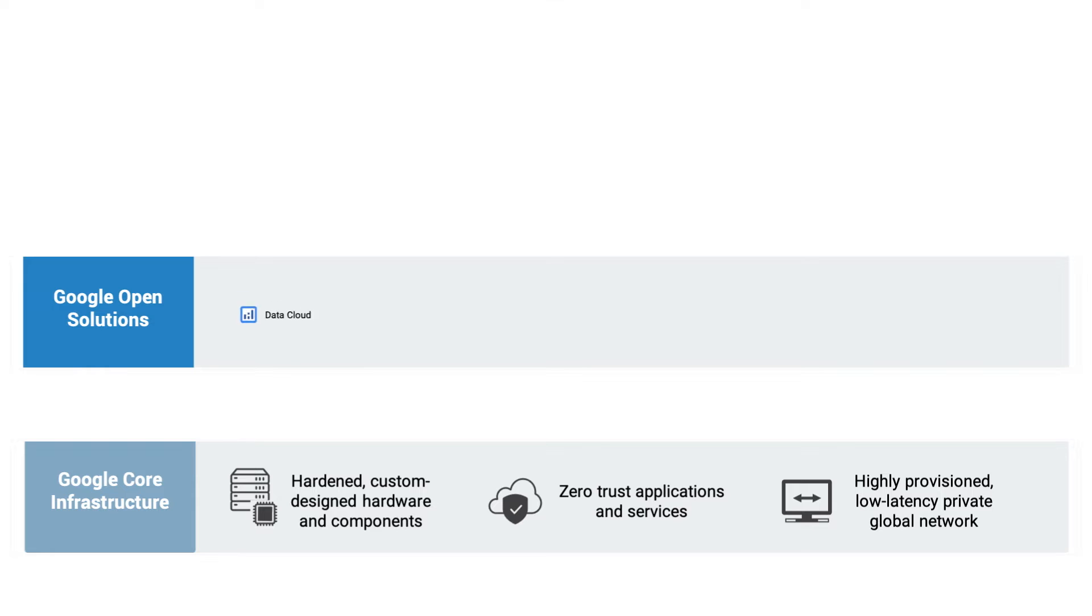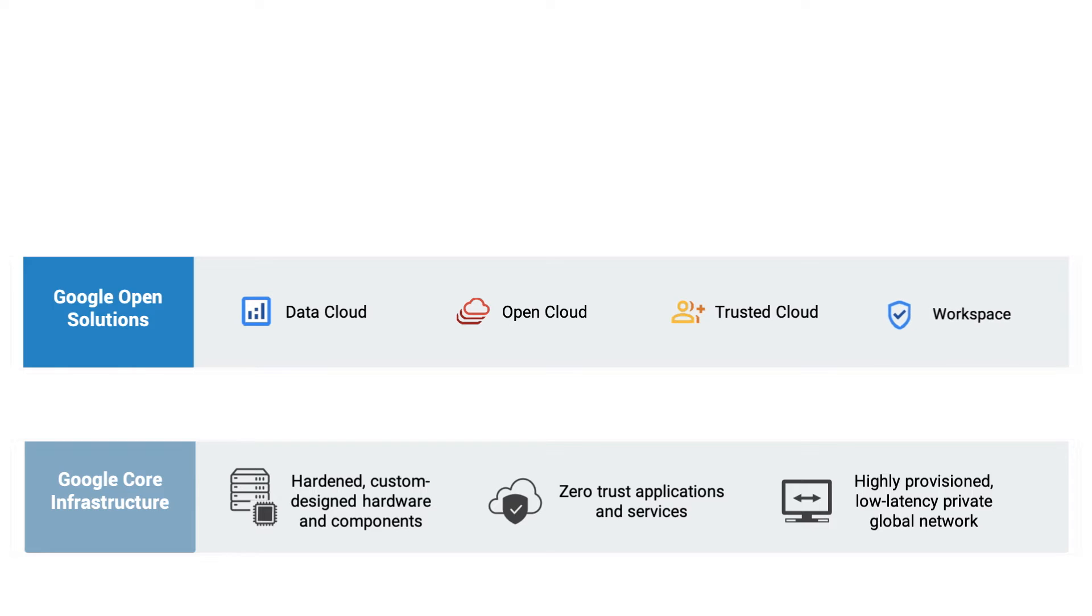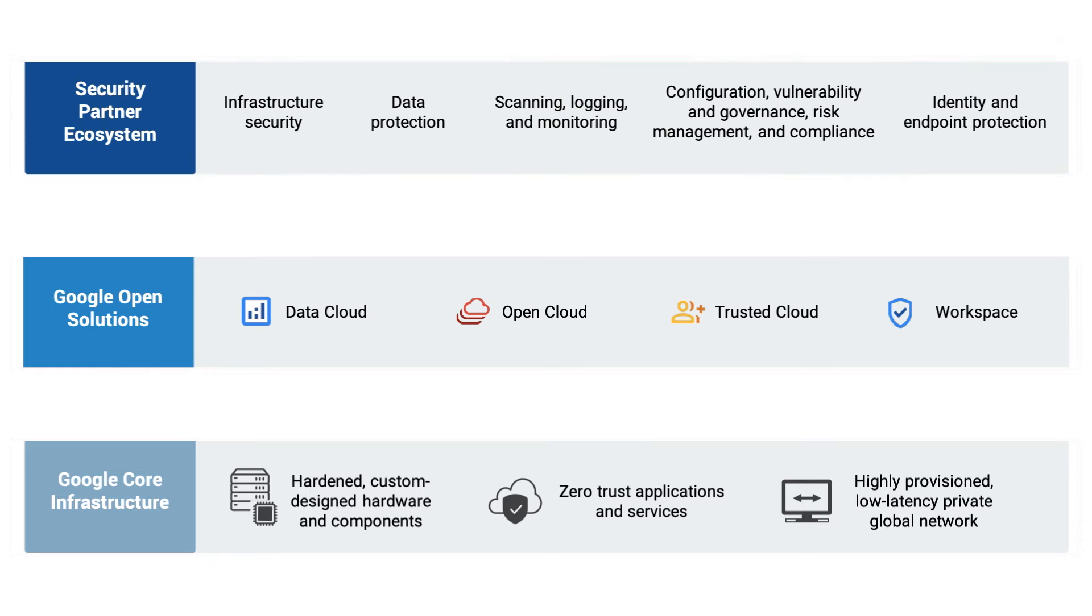Google Open Solutions encompasses the tools and technologies that Google Cloud provides its partners for capabilities that they traditionally had to build in-house themselves. The Security Partner Ecosystem uses these Google Cloud attributes and capabilities to provide trusted security in the cloud, on-premises, at the edge, and everywhere in between.